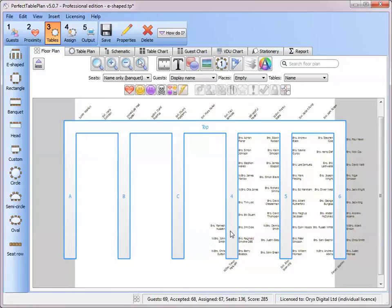The E-shaped table type is available in the advanced and professional editions of Perfect Table Plan.